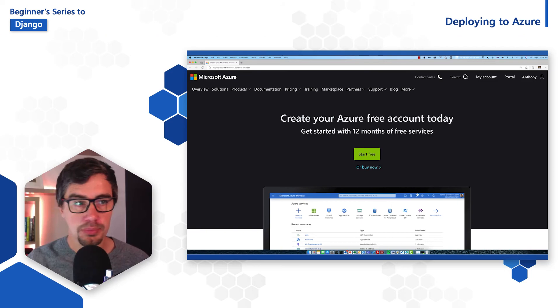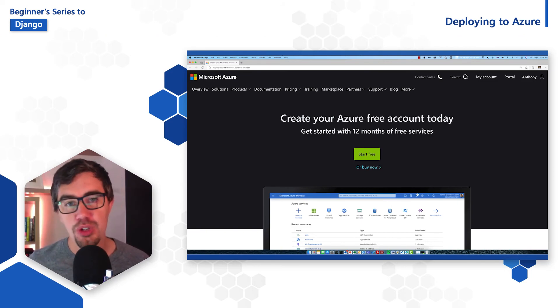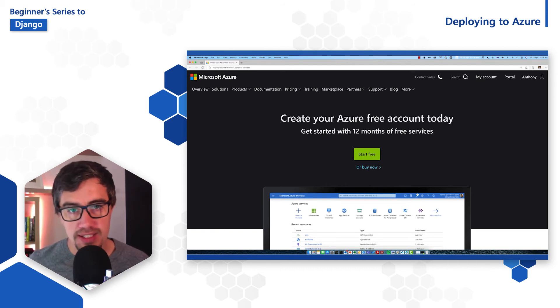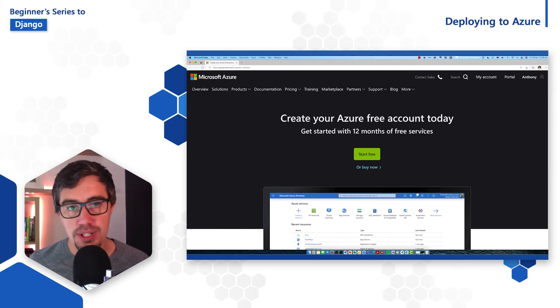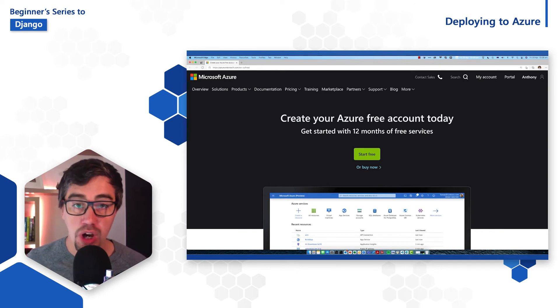The first thing we need to do before we can deploy is make sure that we have an account on Azure. If you go to azure.com/free, you can register for the free account on Azure. This will also give you access to free web apps. Beyond the first 12 months, you can actually run this app you've been working on on the free tier.